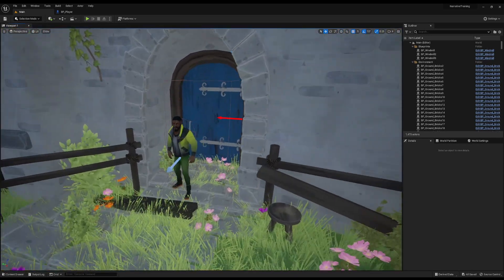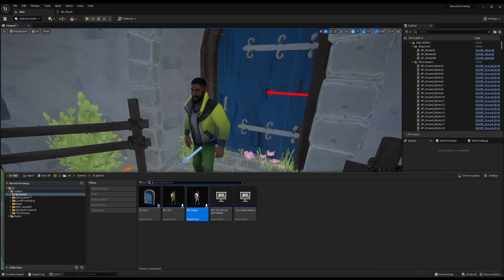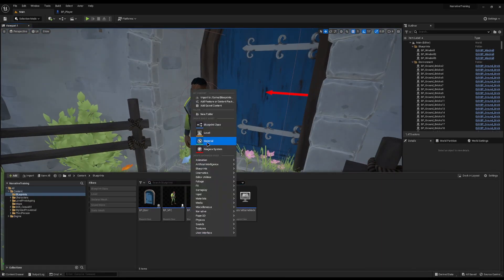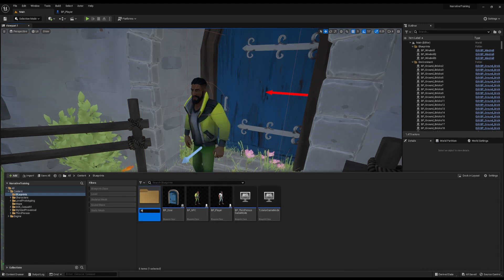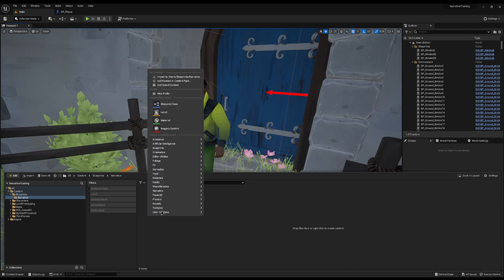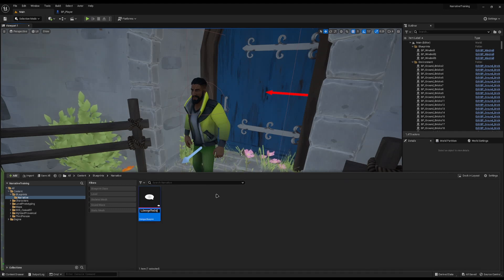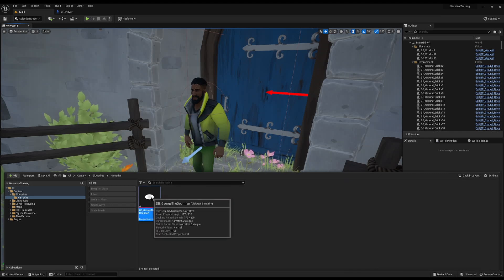Next, we need to create the dialogue that our guy is going to say. In your content explorer, create a folder inside your blueprints called Narrative. Inside, right-click and select Narrative Dialogue. I'm going to call mine DB George the Doorman. Open this up.